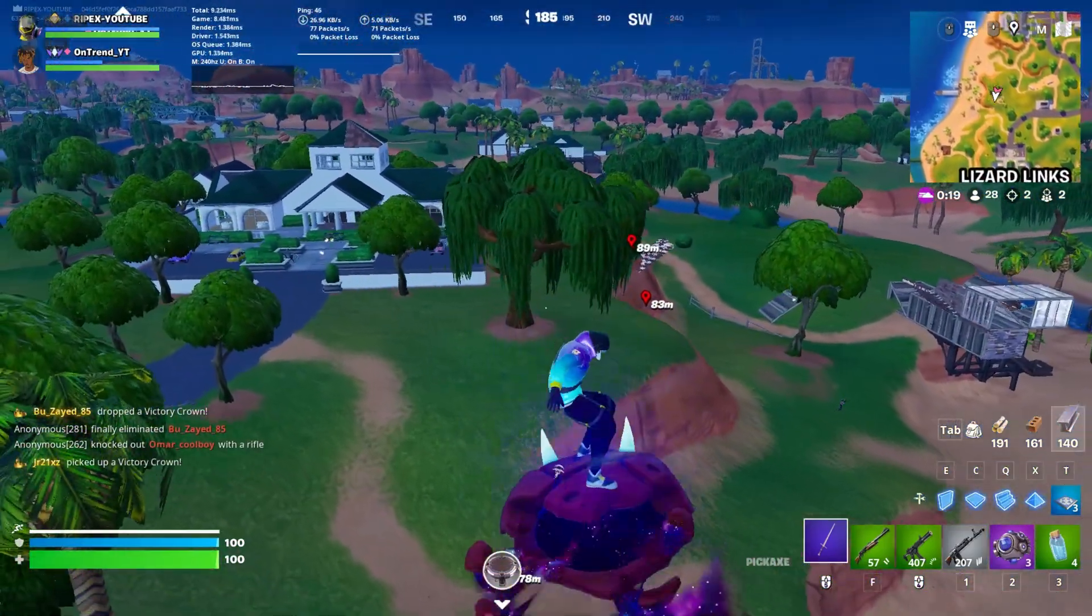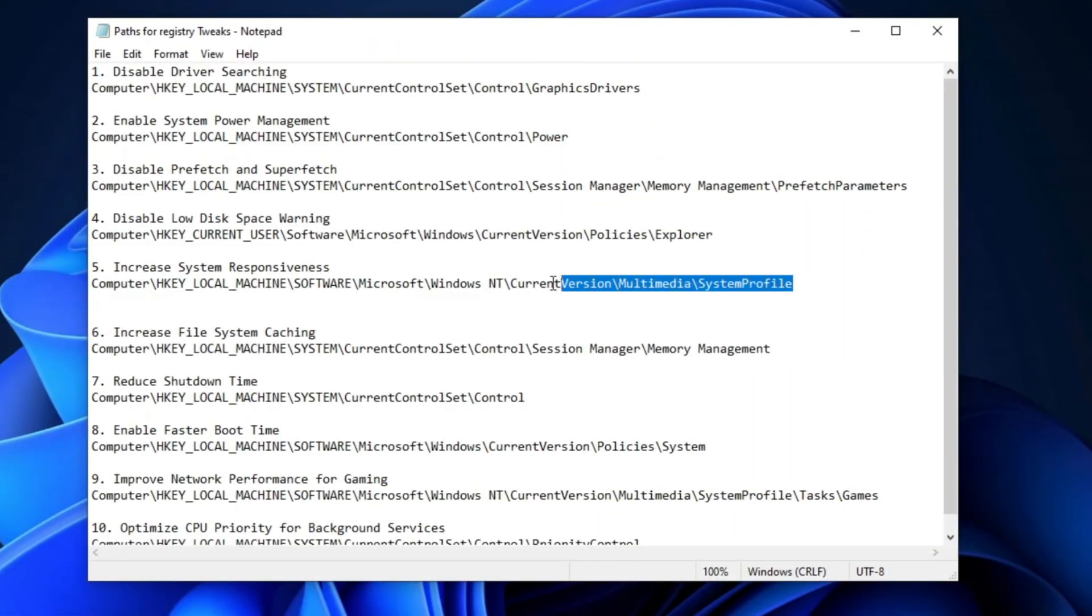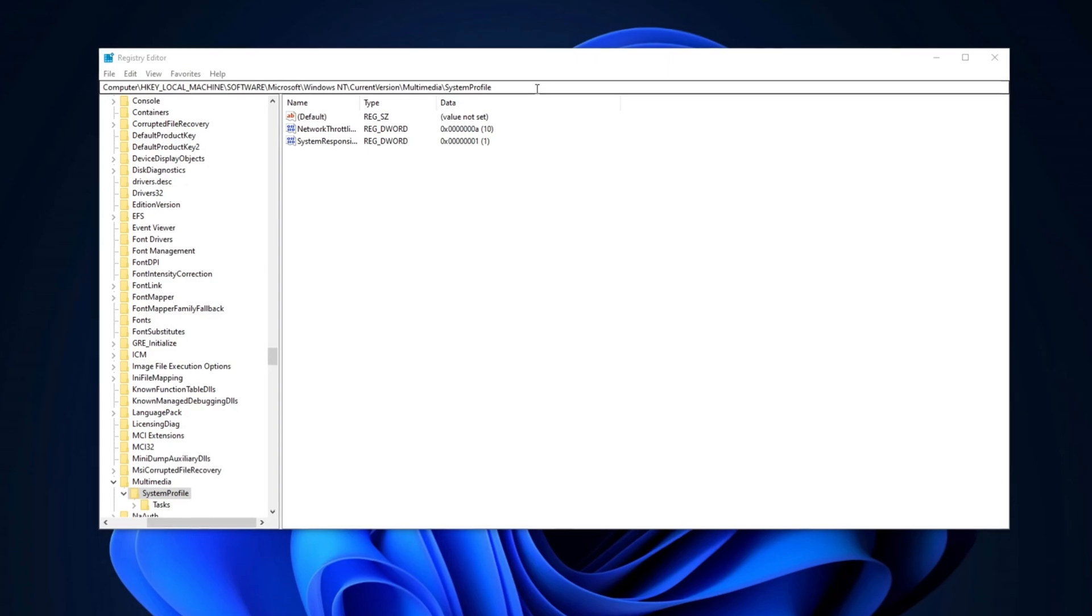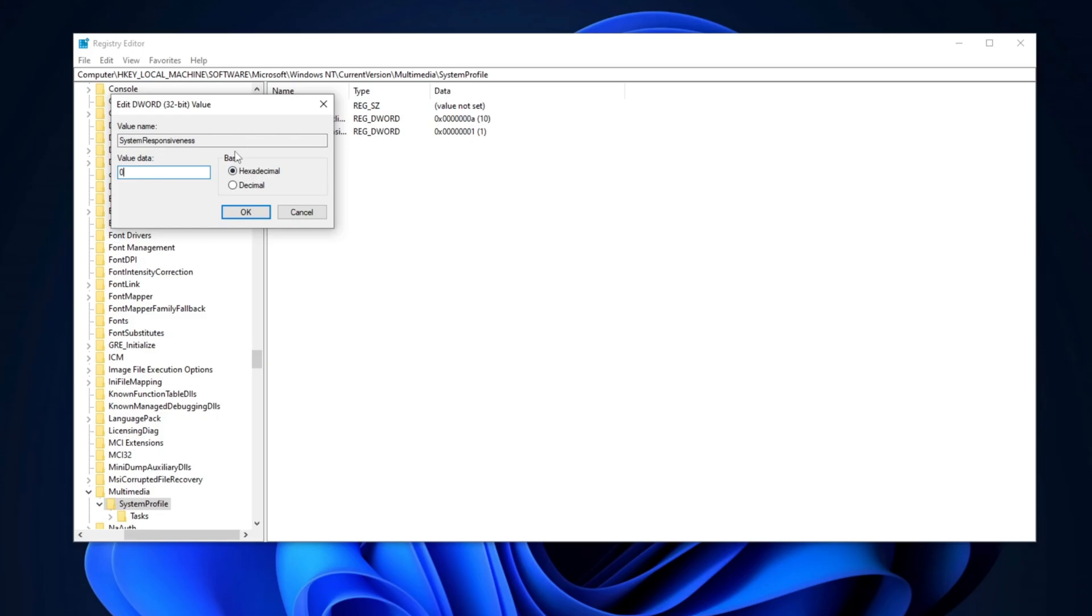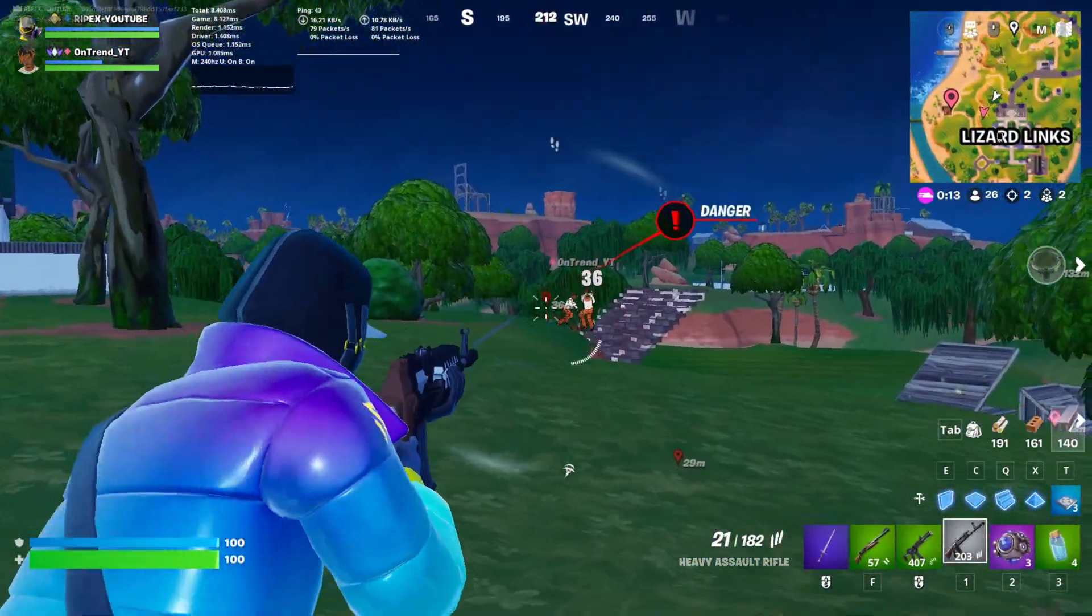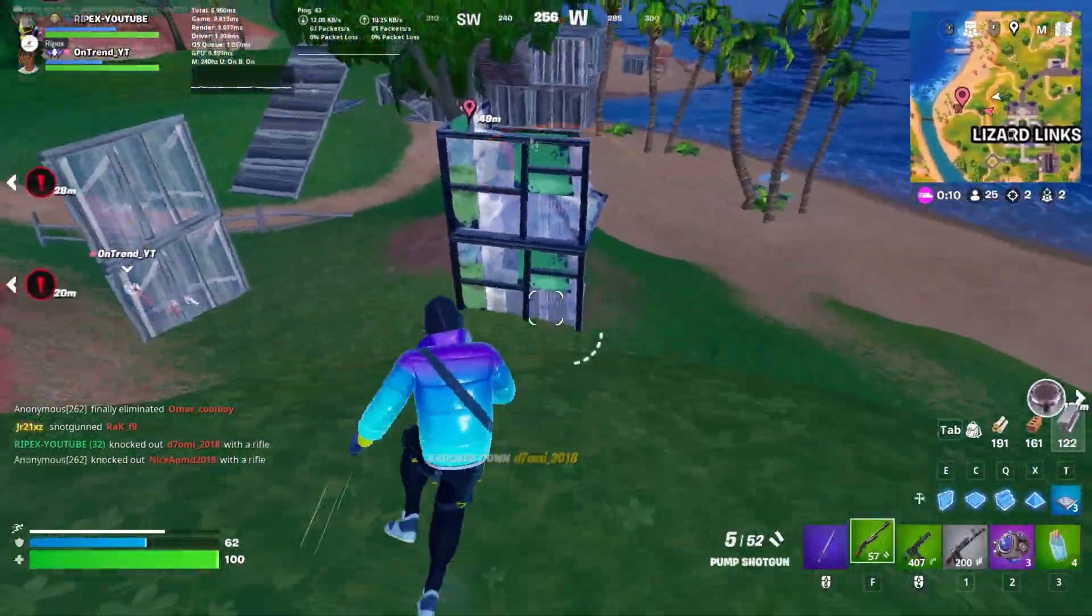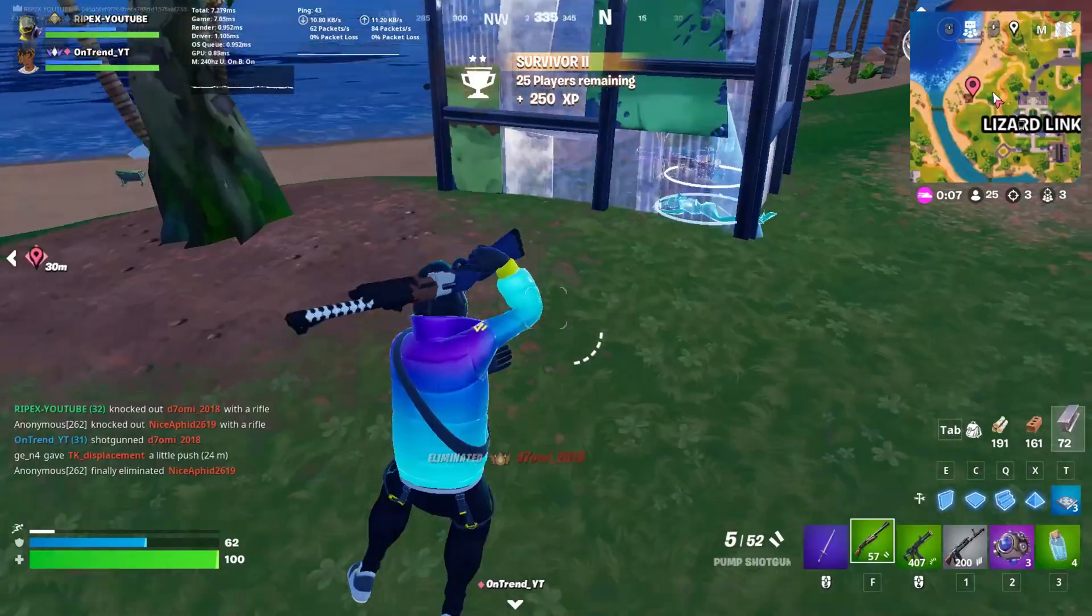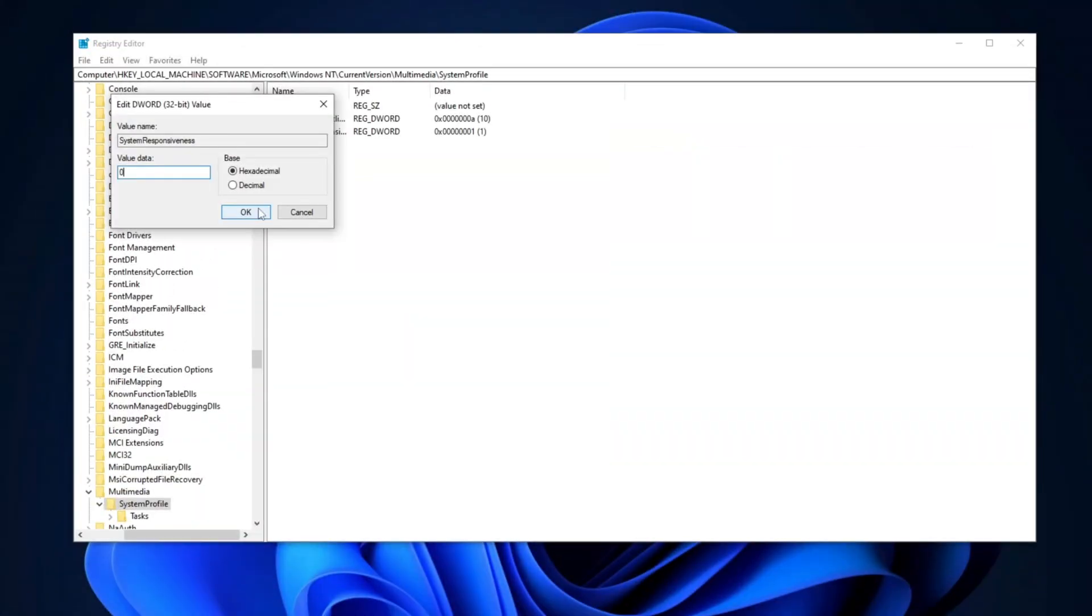Next, we're going to increase the system responsiveness. Copy the path from the description, open the Registry Editor, paste it into the search bar, and press Enter. Once you're there, locate the Responsiveness entry. Double-click on it, set the value data to zero, and set the base to Hexadecimal. This change will allocate more CPU power to foreground applications, which will improve performance in gaming and other resource-intensive tasks. Ensure the base is set to Hexadecimal, apply the same settings, and then click OK.